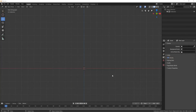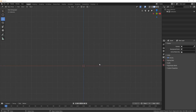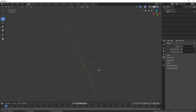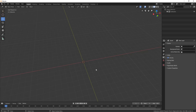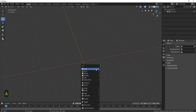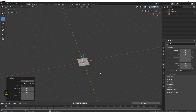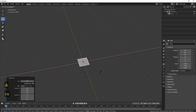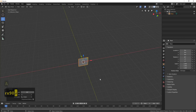Hello everyone, it's Neil here from 3DTudor, back today with another tutorial. Today we'll look at how to quickly and easily create arches, so let's get started. Shift+A, create a plane, RX 90.